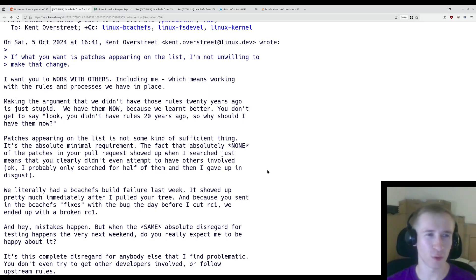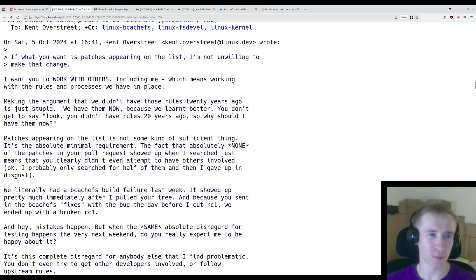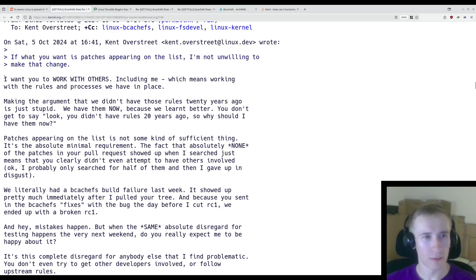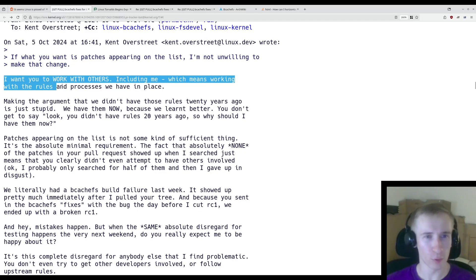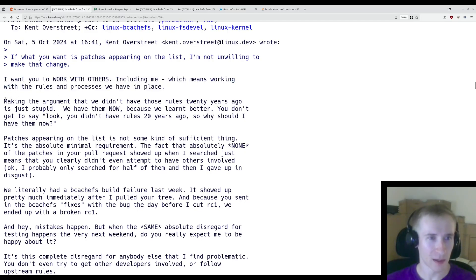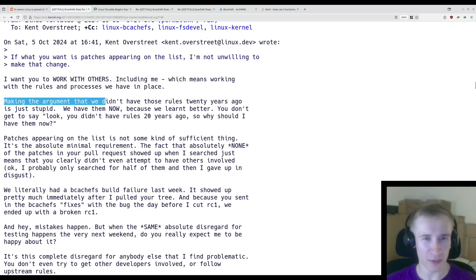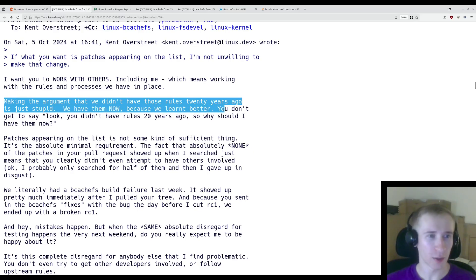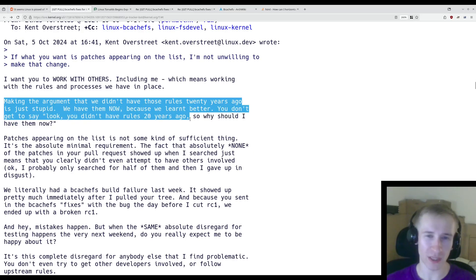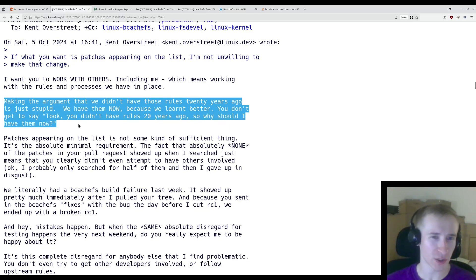Skipping over a few angry back-and-forth messages, we have this message from Linus clearly outlining what he wants from Kent. Quote, I want you to work with others, including me, which means working with the rules and processes we have in place. Making the argument that we didn't have those rules 20 years ago is just stupid. We have them now because we learned better. You don't get to say, look, you didn't have rules 20 years ago, so why should I have them now?